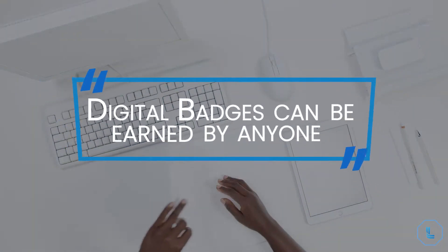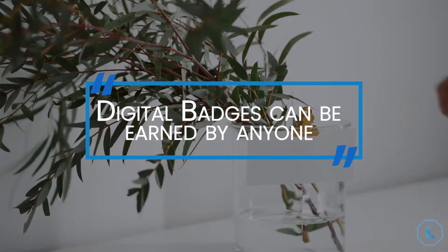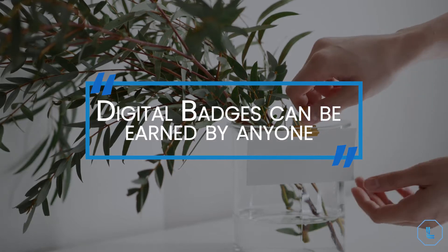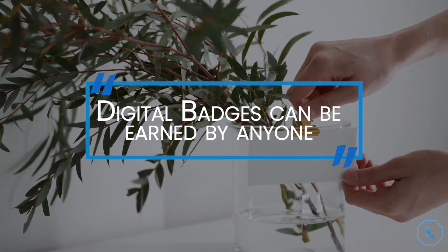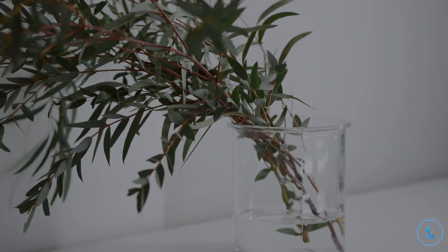Digital badges can be earned by anyone completing programs or projects demonstrating specific knowledge, skills, and abilities.